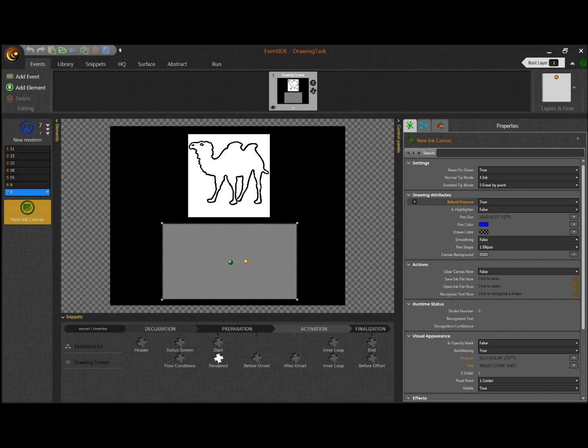Let us test the Ink Canvas right in the designer. Double click on the drawing area toggles an editing mode. I draw strokes with the pen tablet and you can see that the chosen settings of the Ink Canvas element are applied. After I finish, I can reset and erase the drawing.